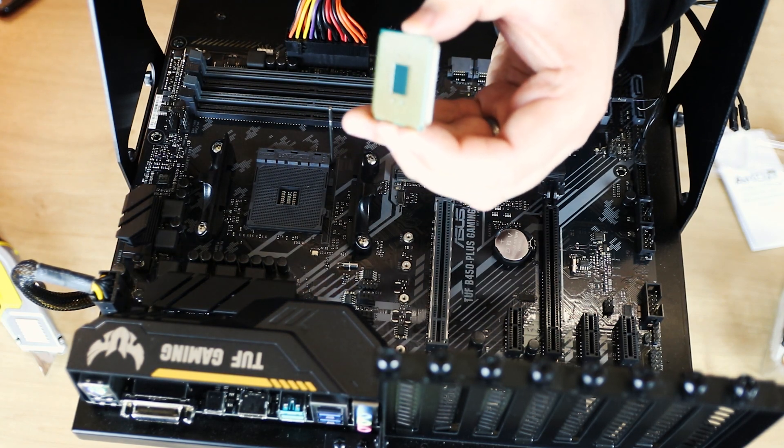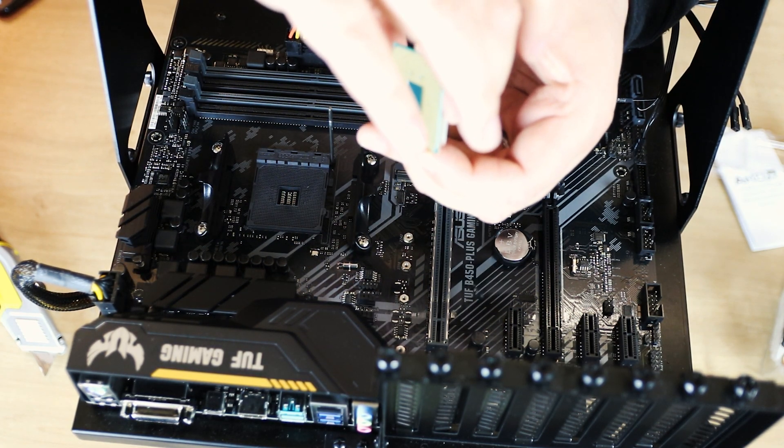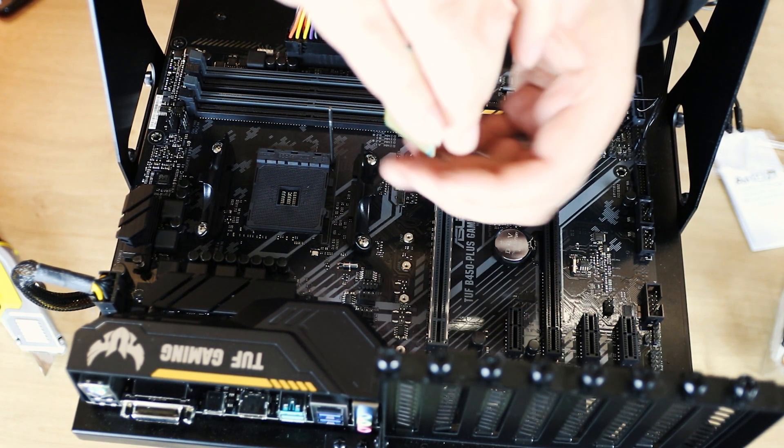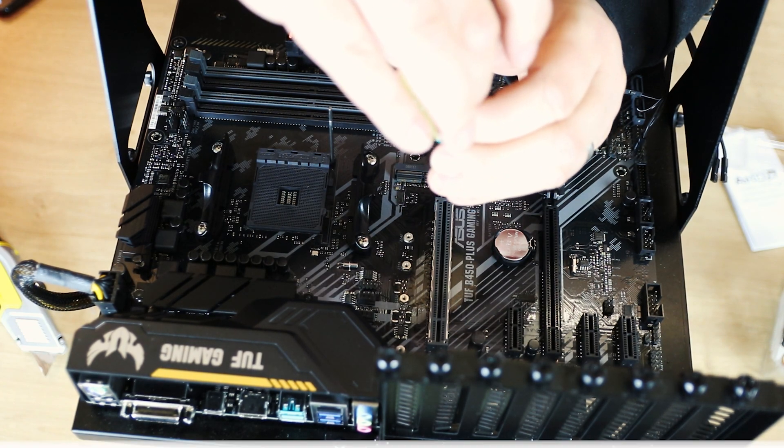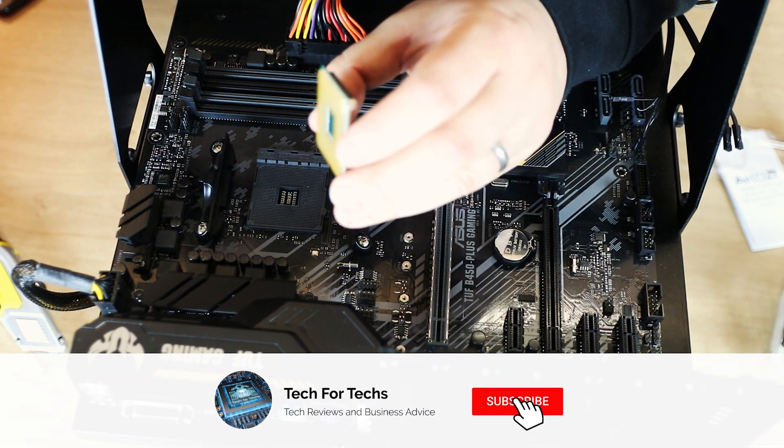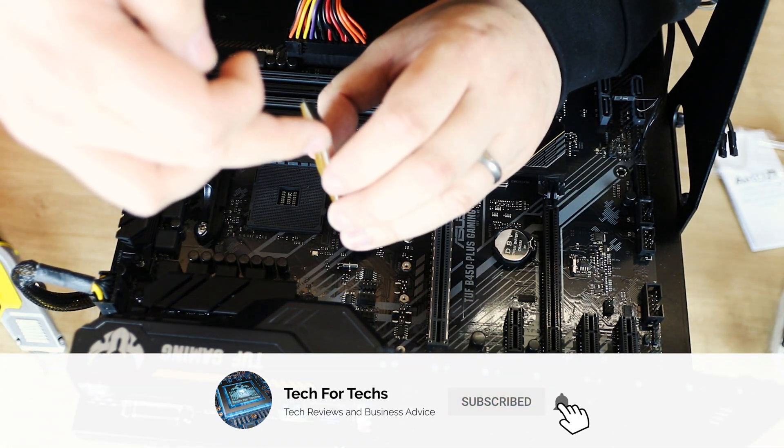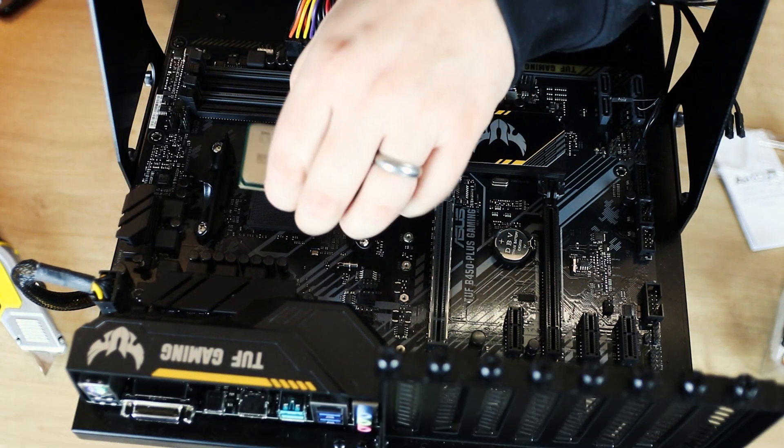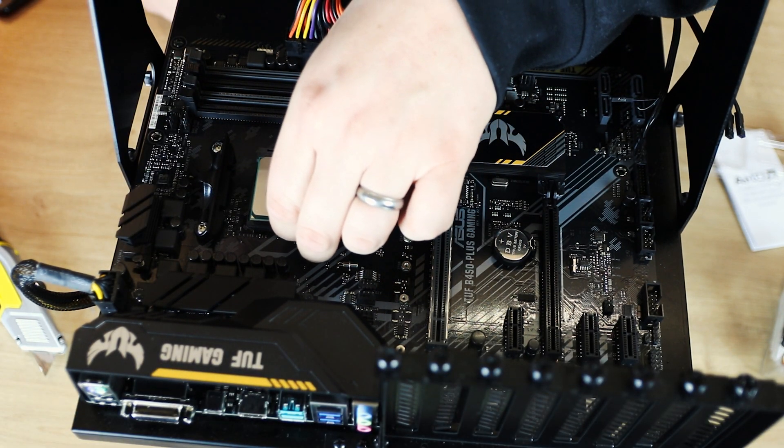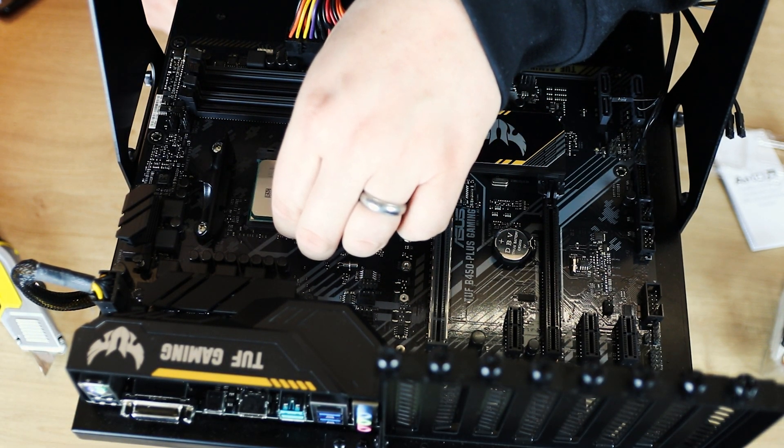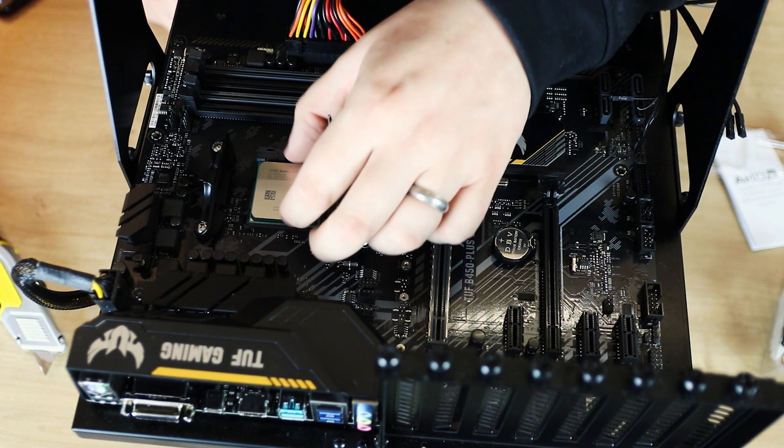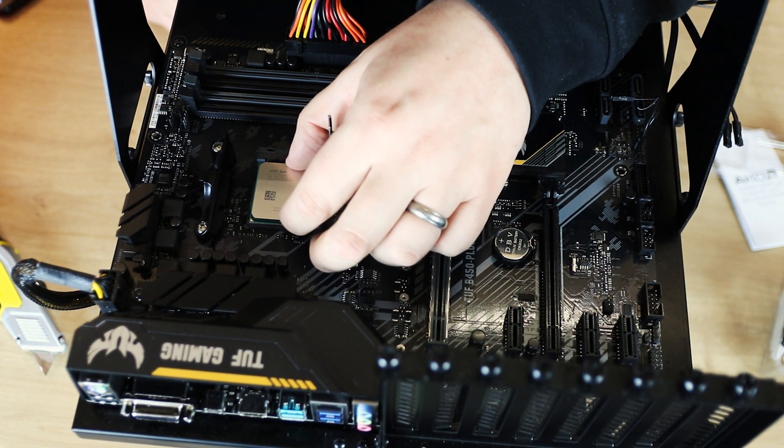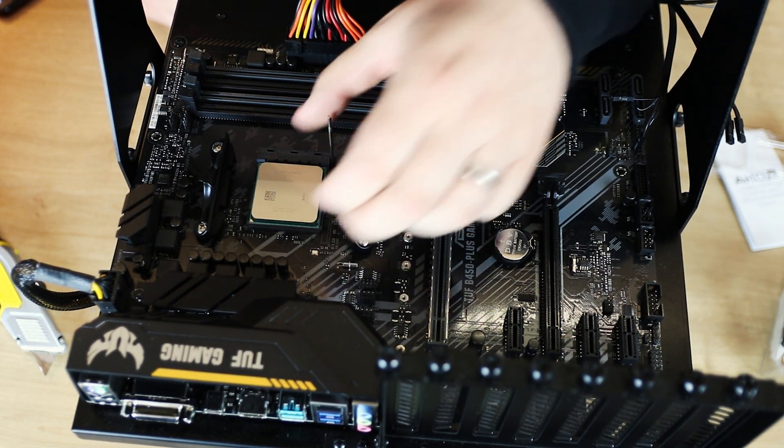If you've not done this before, it can be a little bit unnerving. You make sure you line up that corner with that corner, and then you drop it down. You'll know when it's in because if you wiggle it, it will not move in the socket.